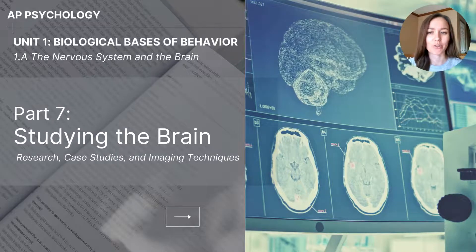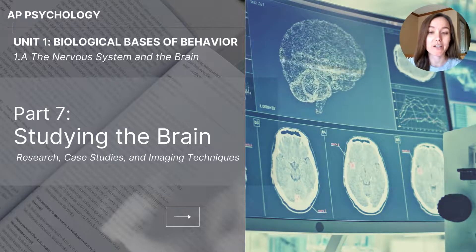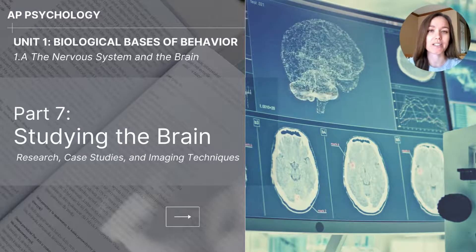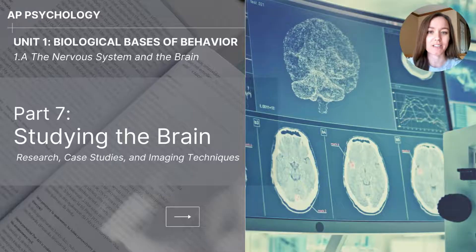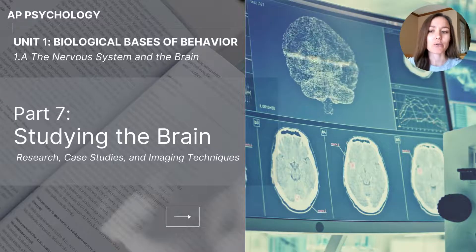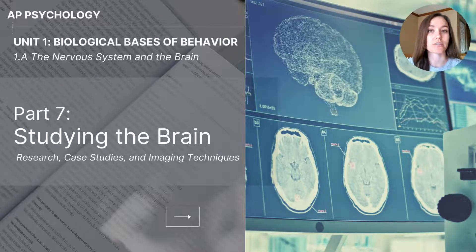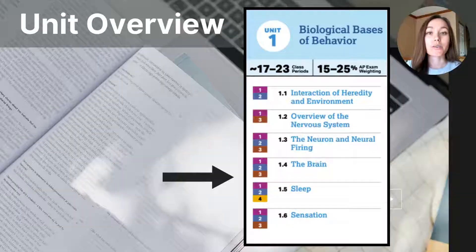Hi everyone, my name is Jolie McCreary and this video is part 7 of the Unit 1 series on Biological Basis of Behavior. This particular video will focus on how researchers study the brain.